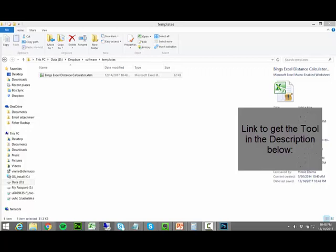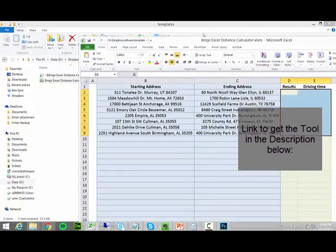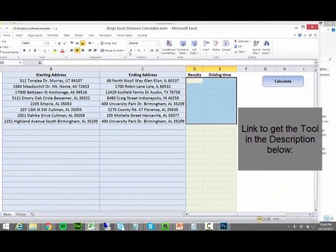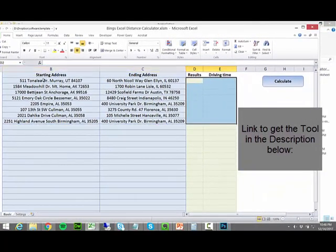And here is the latest and the greatest tool, Bing Maps Excel Distance Calculator. I open it, as all my tools are built in Excel.